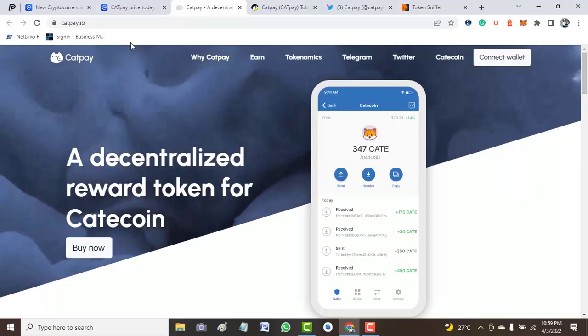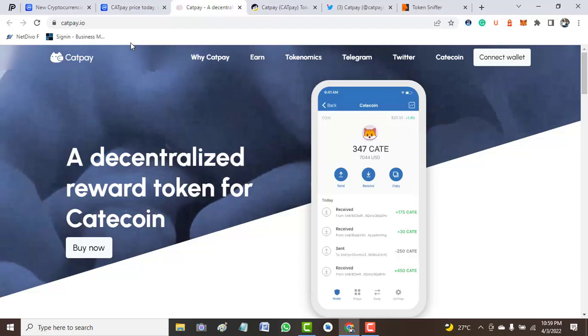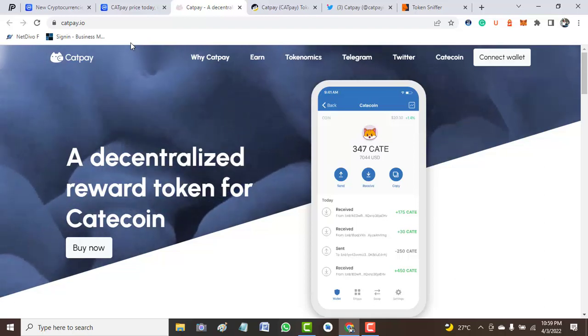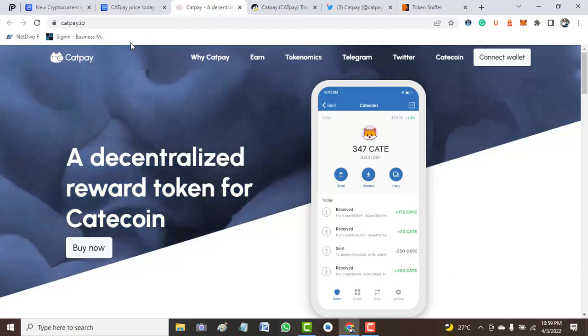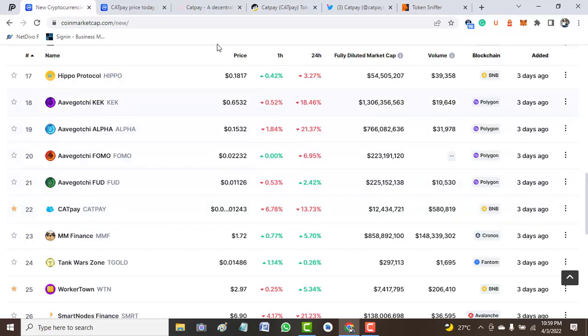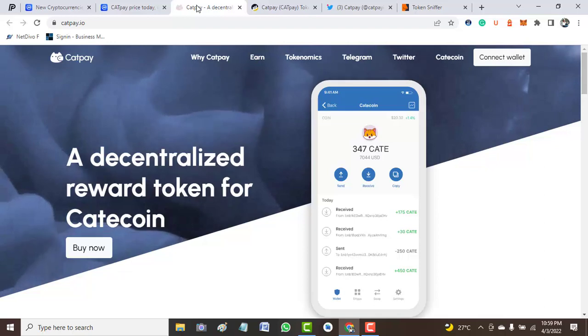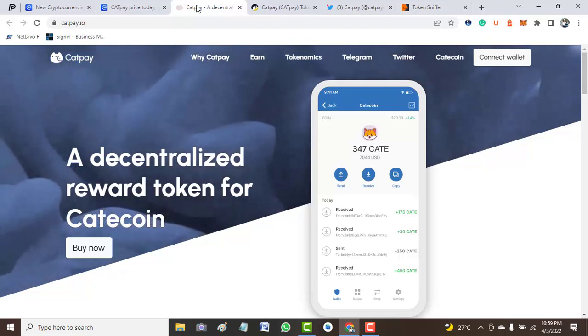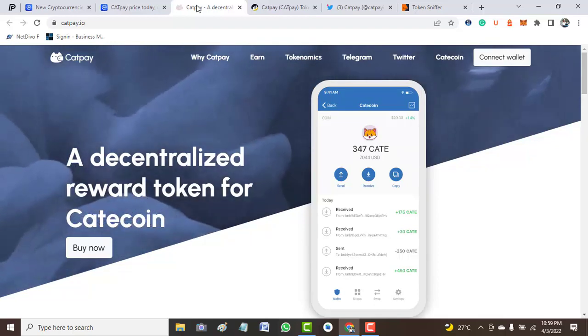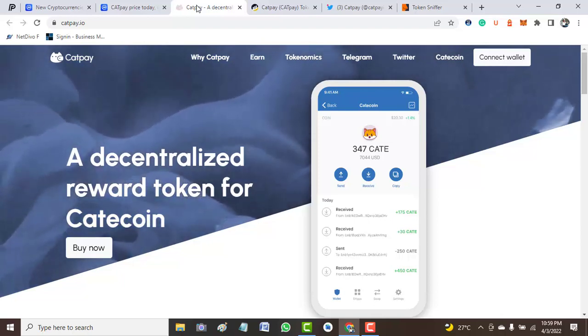Hey guys, welcome to Crypto School YouTube channel. In today's video, we'll be talking about CatPay. CatPay is one of the tokens listed on CoinMarketCap. It was listed three days ago and since then, a lot has been moving around on this token. Therefore, I decided to share my view with you guys if the token is legit or if we can invest on this.